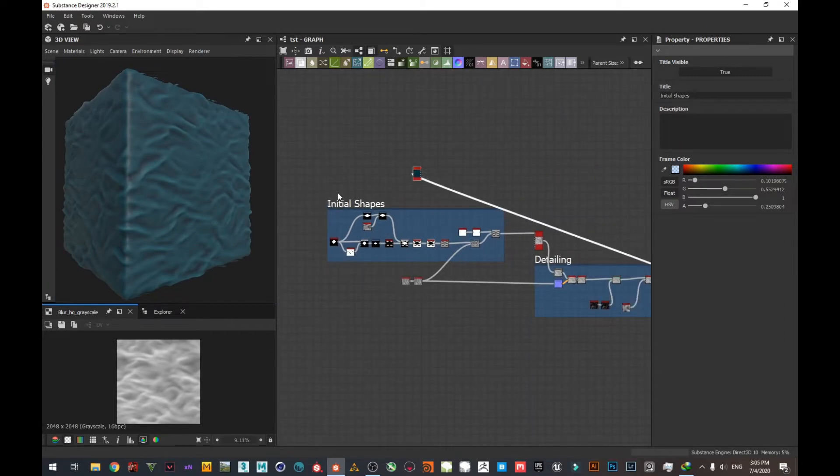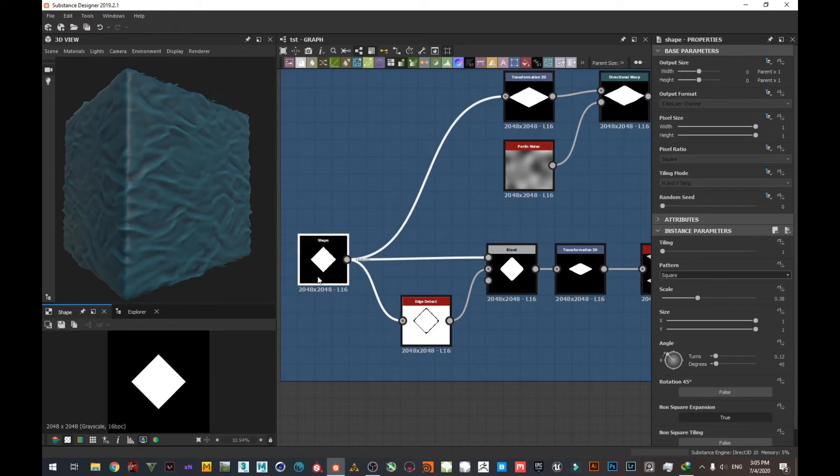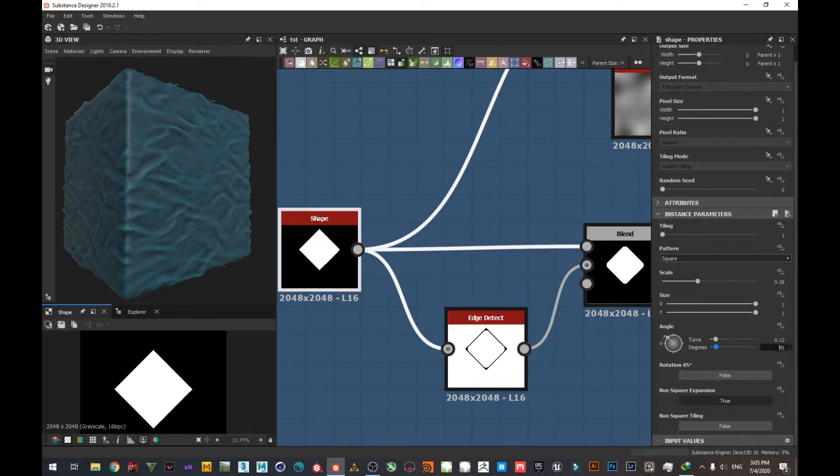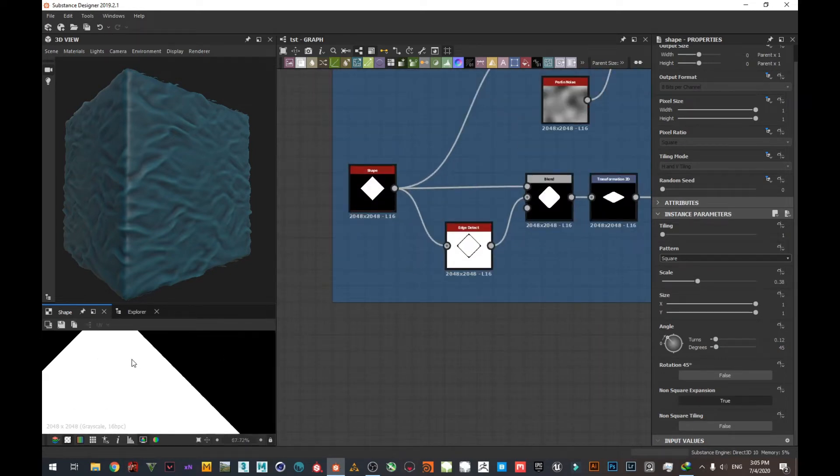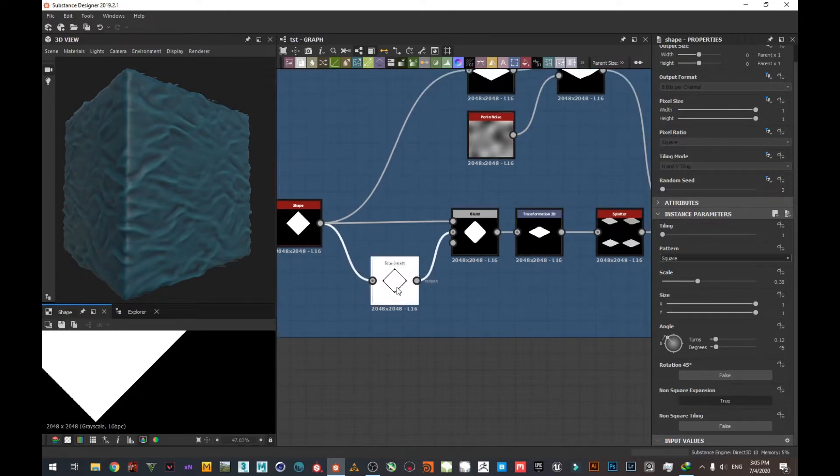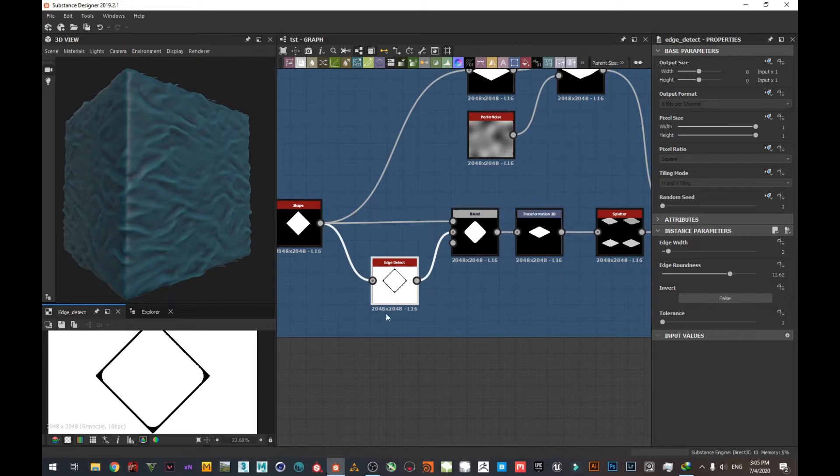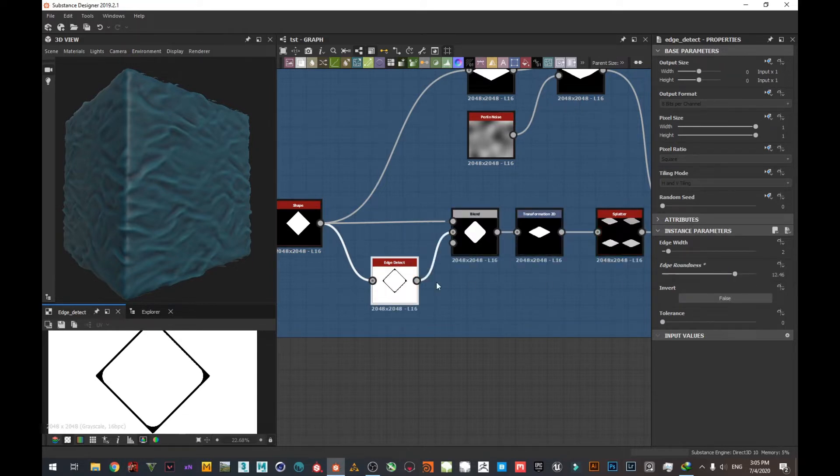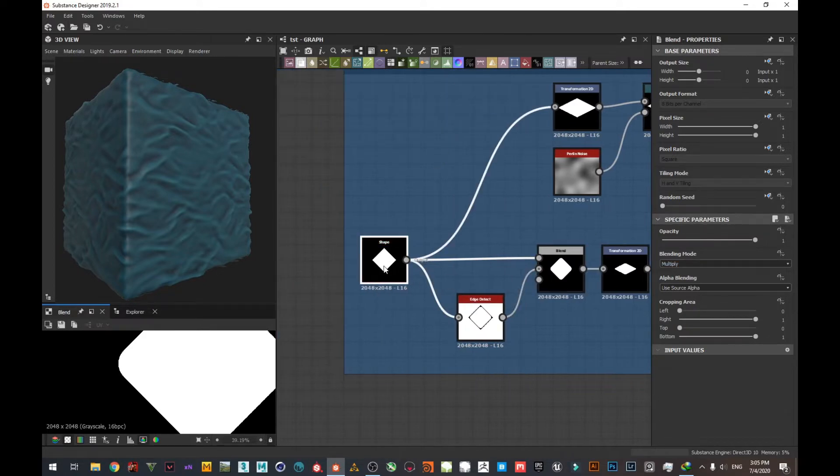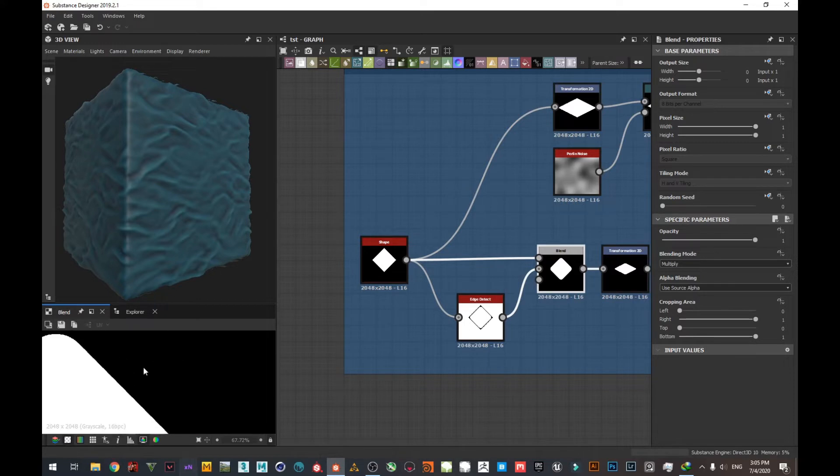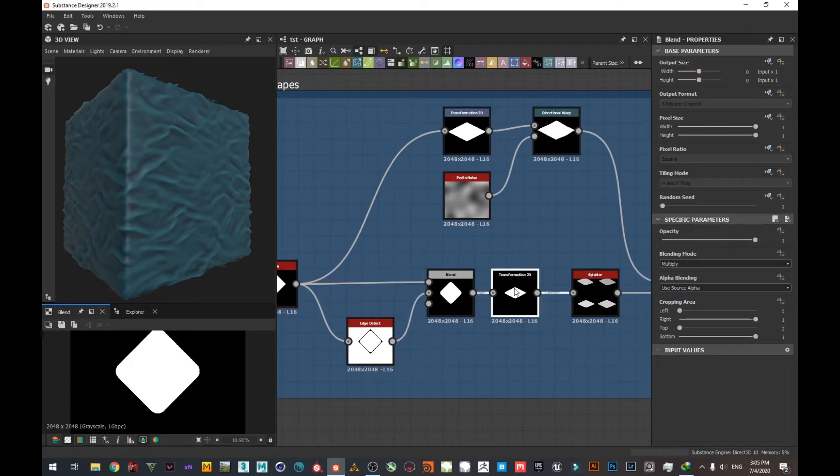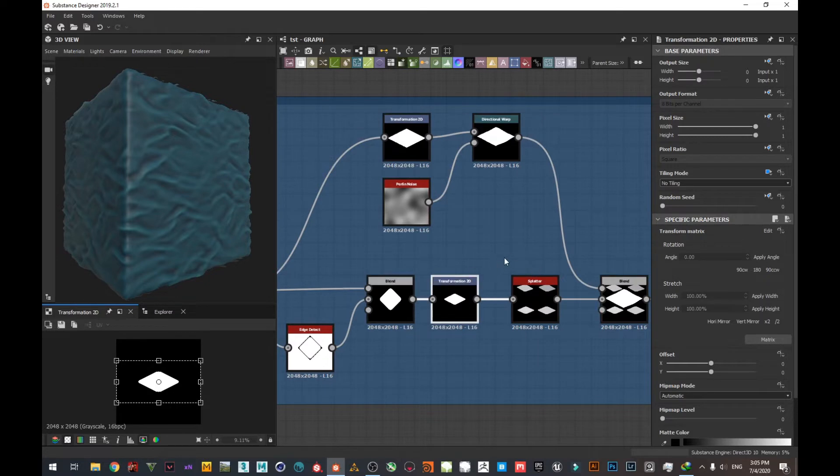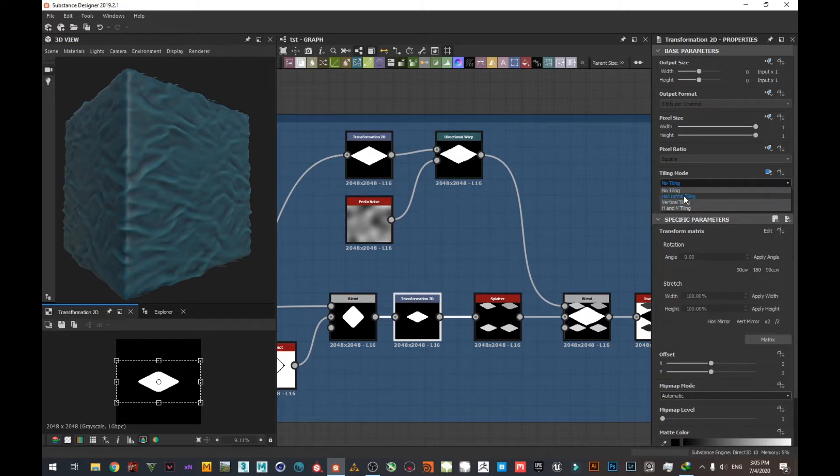We're going to see now how I achieved all this. First of all, I started using the diamond shape, which is a square scaled down a bit and rotated 45 degrees. Then I tried to build the edges, so you can use the edge detect here like you see, and add some roundness. After that, blend it using multiply mode with the previous one to get this kind of beveled and round edges. Scaled it down just a little bit using the transformation 2D, and I changed this tiling mode to no tiling like you see here.